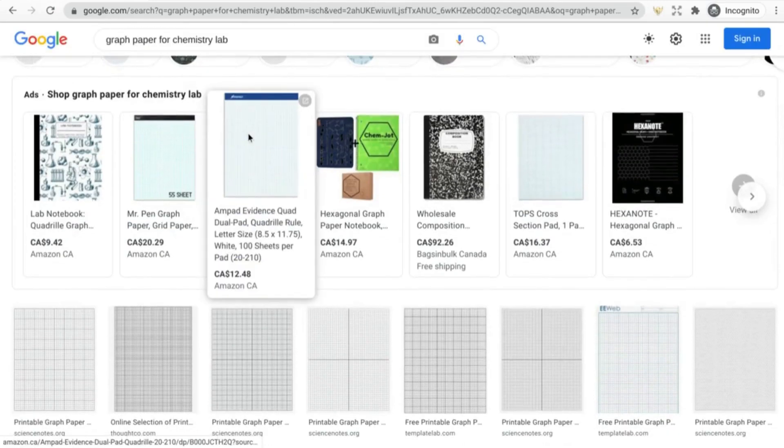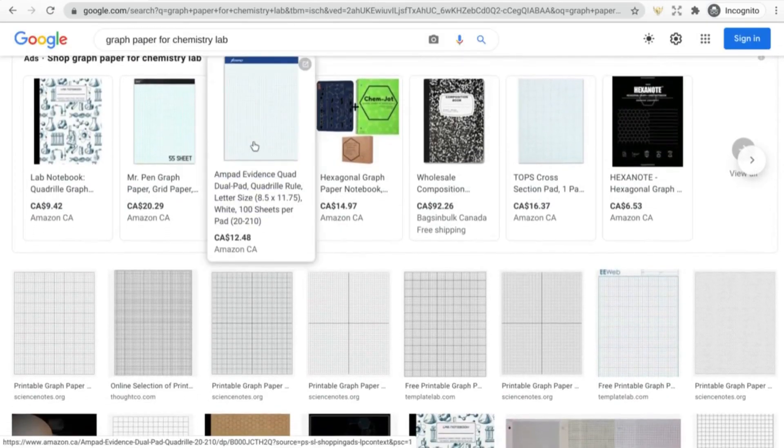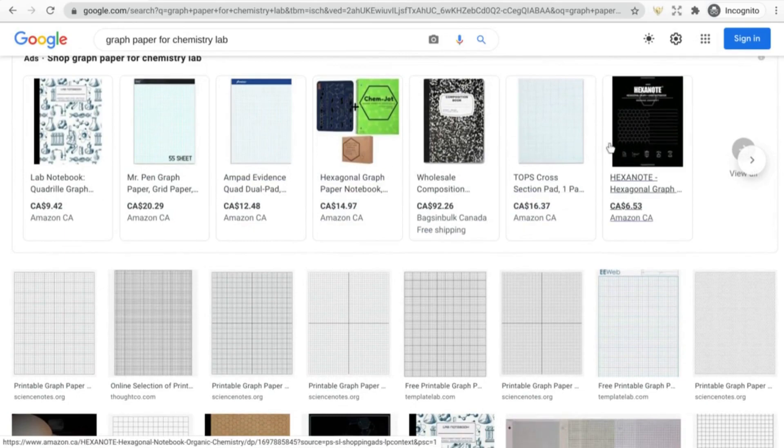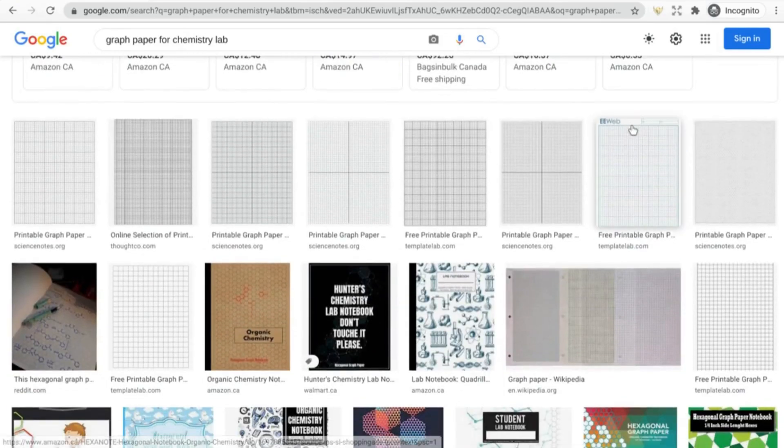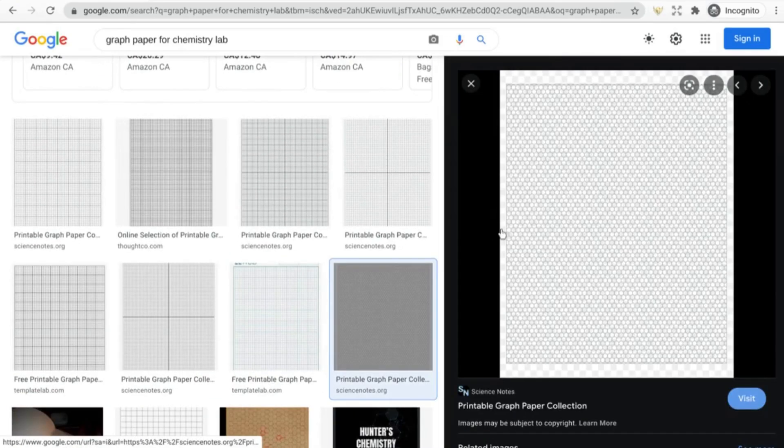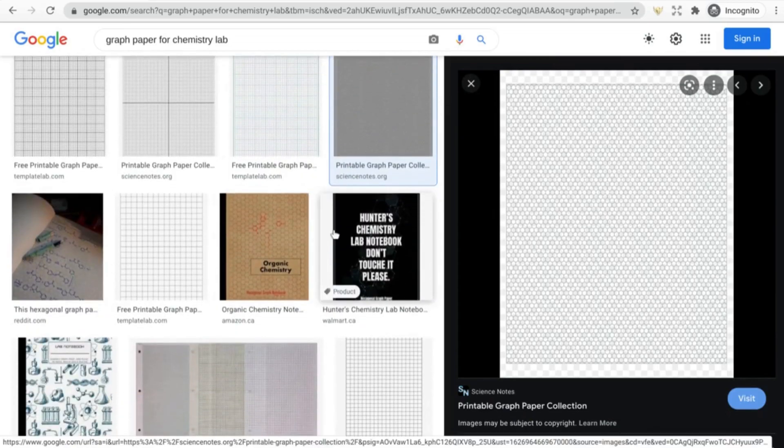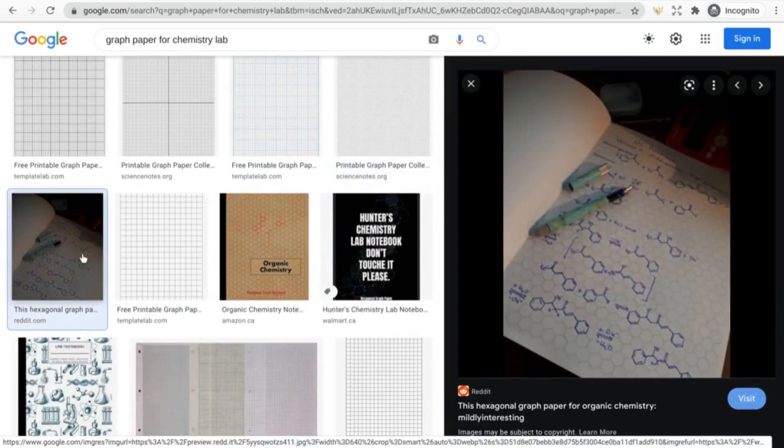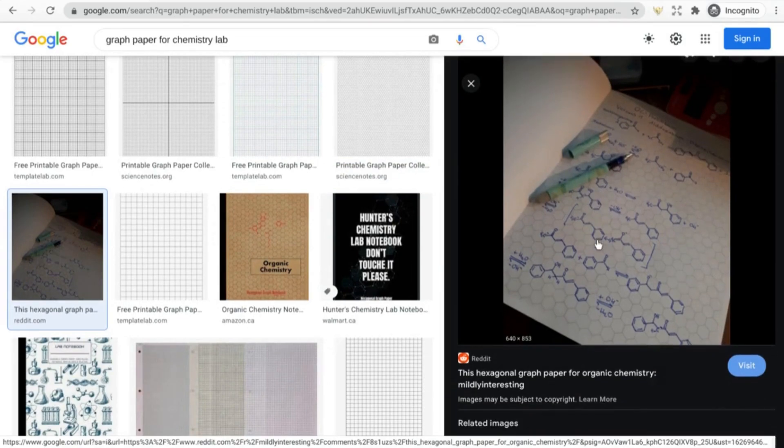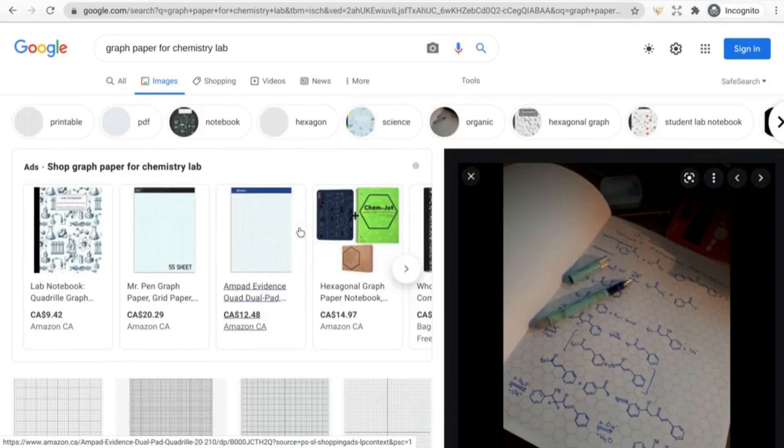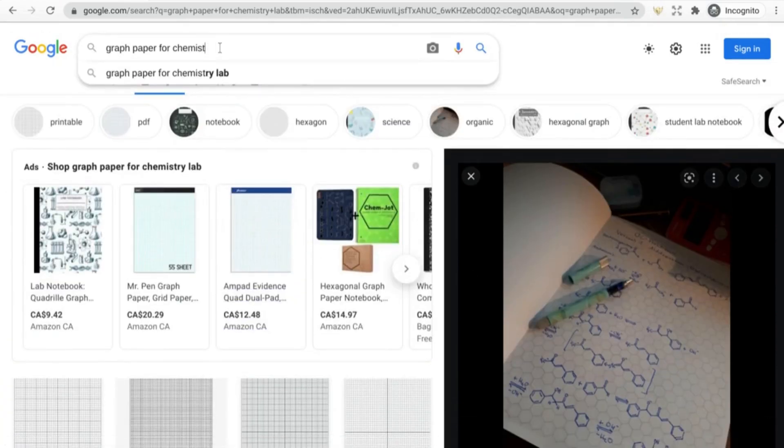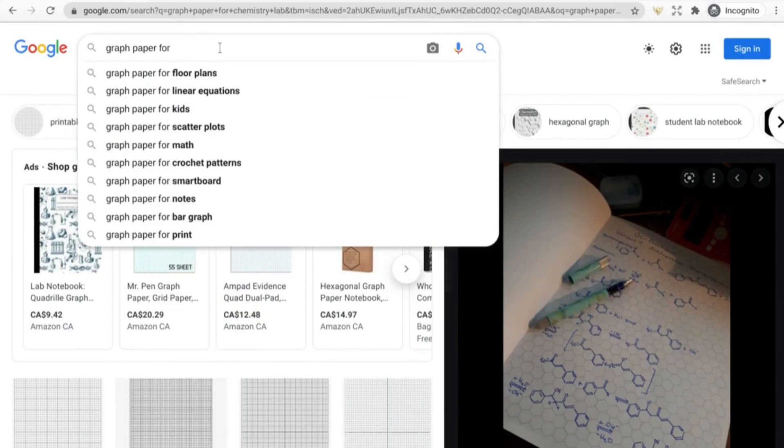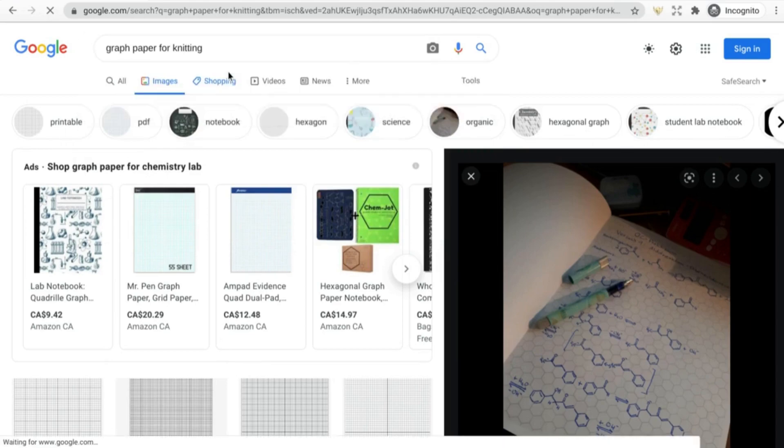I think these ones that I've seen are more like this, they're kind of hexagonal. Yeah, you can see here somebody's using this kind of a notebook to fill in all of their chemistry information. And going back to what I saw over here, graph paper for crochet, if you go to graph paper for knitting, this is a really good example of niching down.